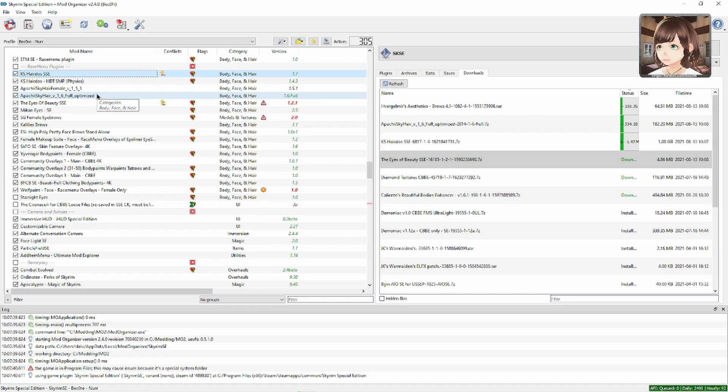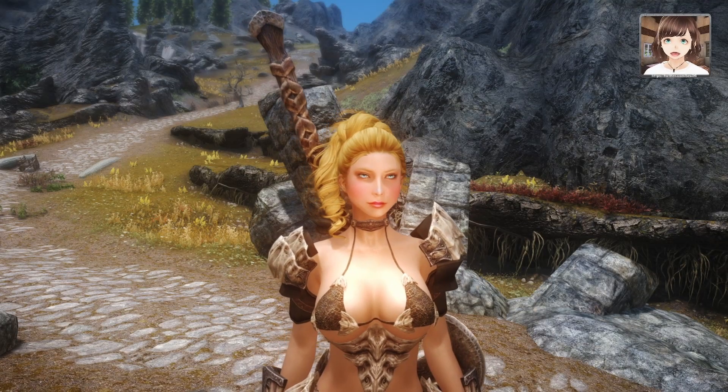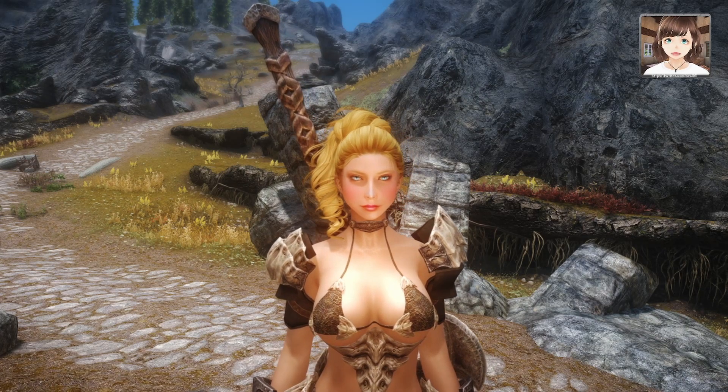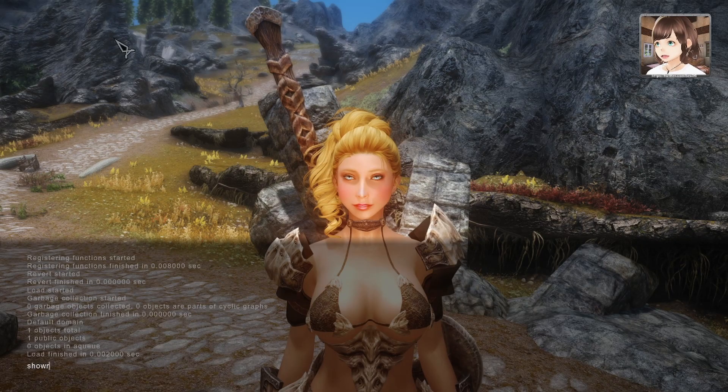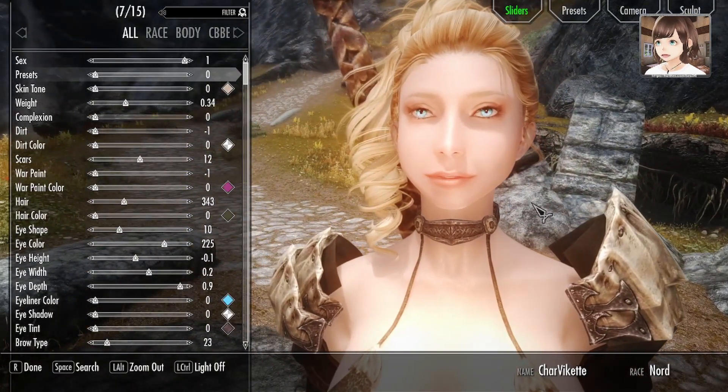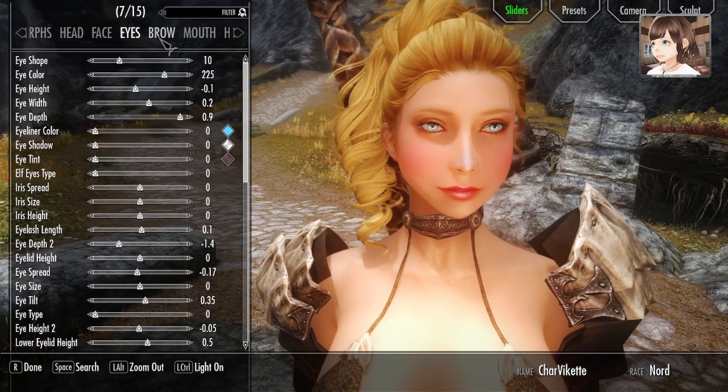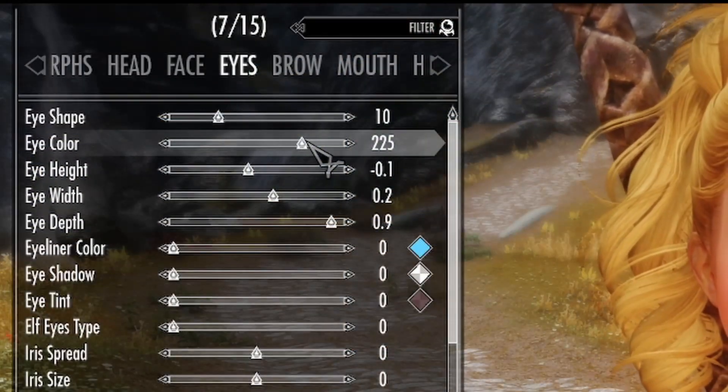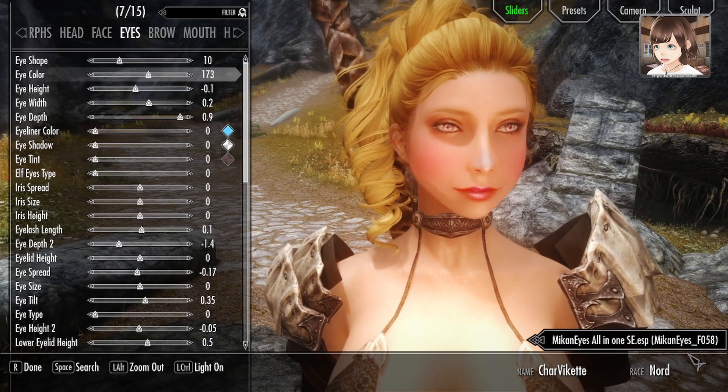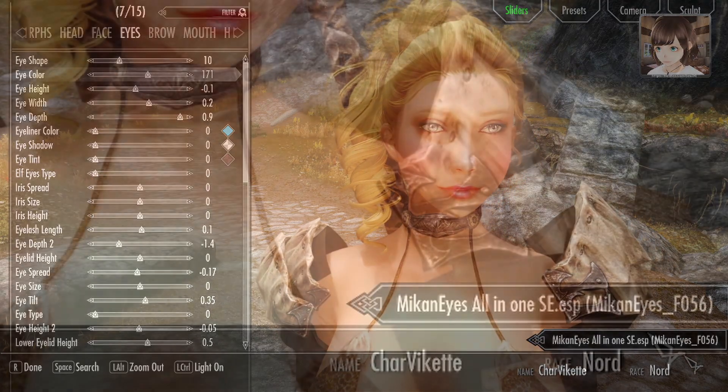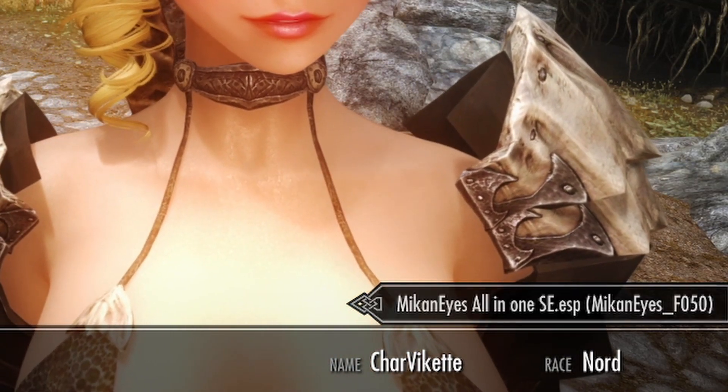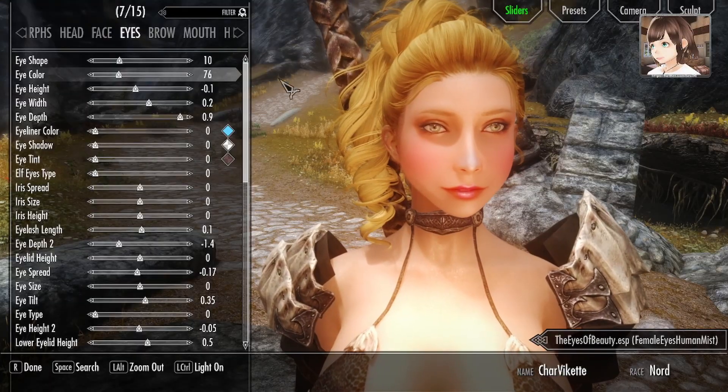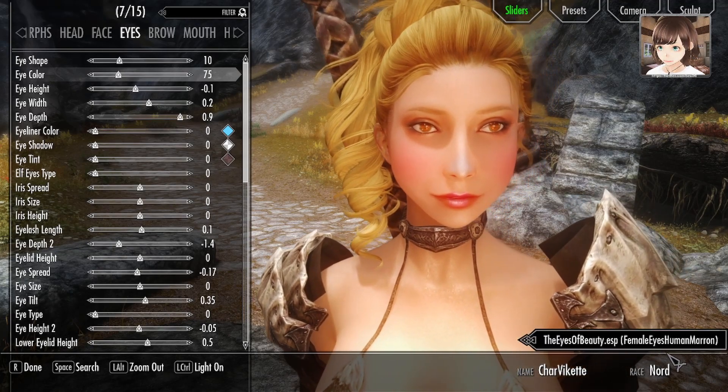Alright, so we're in game with all of the plugins specified in the mod page installed. This is my newest character, Wicket. If we go to eyes, you can choose between the Eyes of Beauty and the Mikan Eyes. If we look down here to the right down corner, you're going to see what mod it is you're loading. If I choose eye color set 26 on the list, I'm going to get female eyes human mist, female eyes human marron.